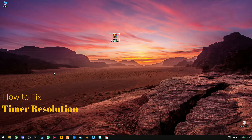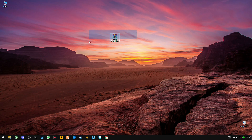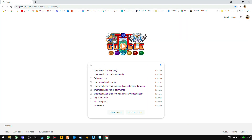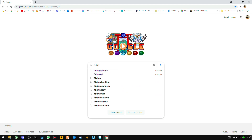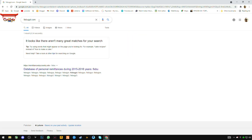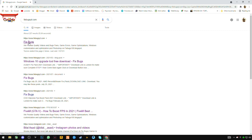Hey guys, today in this video I'm going to show you how you can fix timer resolution. First of all you have to download this timer resolution. Open your browser and search for fixbucksYT.com, then press enter and open the first site.